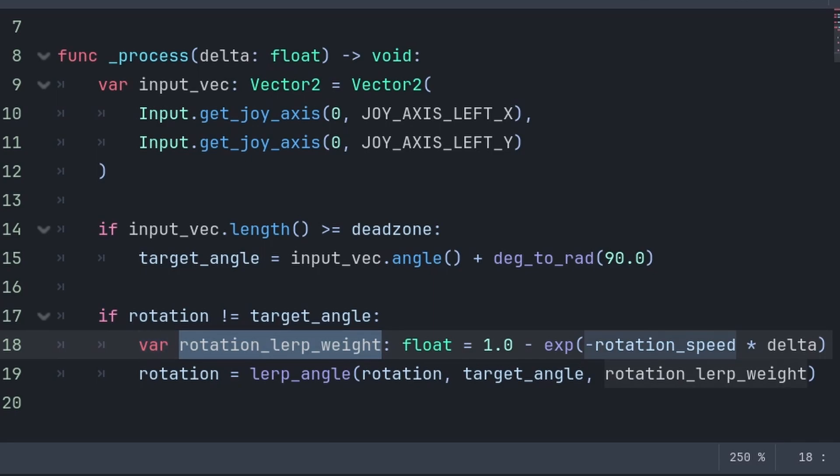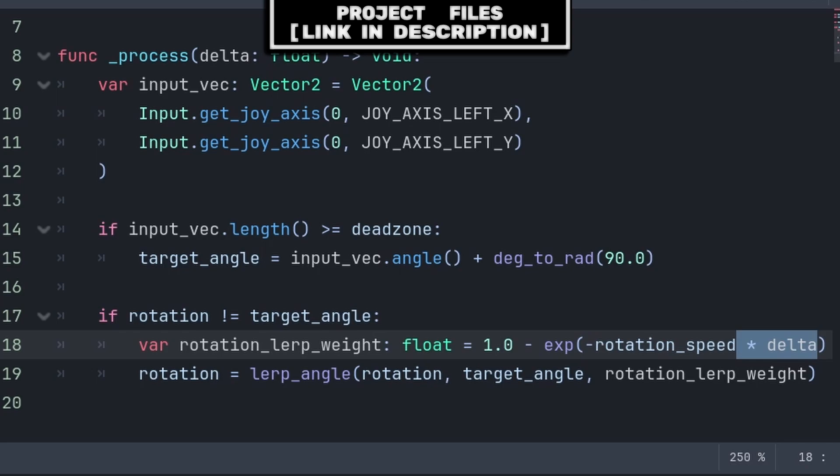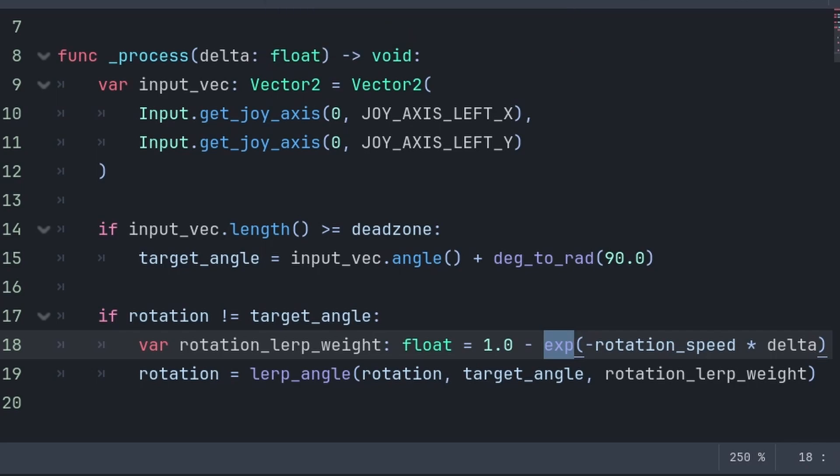For the rotation lerp weight, we will first make rotation speed negative, as we want to move towards the target angle and not away from it. Then we multiply this by delta to ensure that it's frame rate independent, as delta represents the amount of real world time since the previous frame. exp is an exponential function that returns the mathematical constant of e to the power of what is inside the brackets.